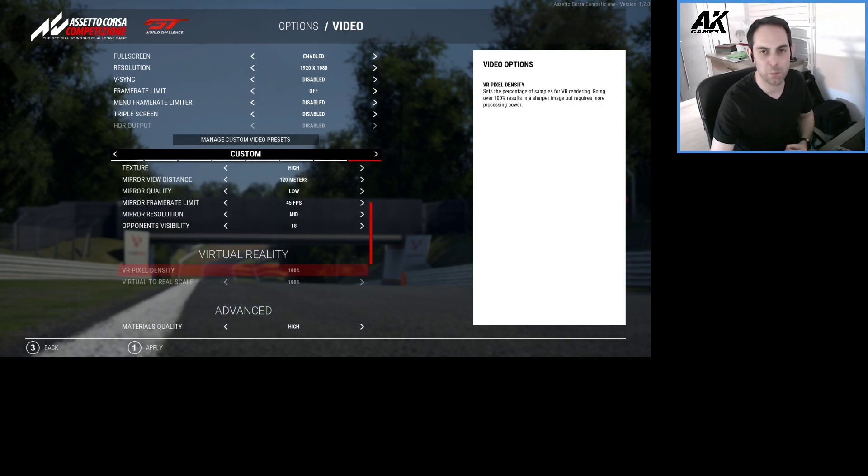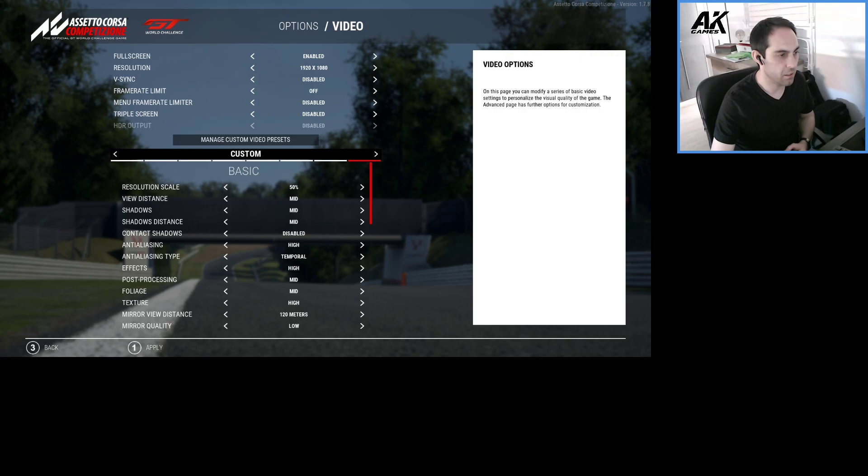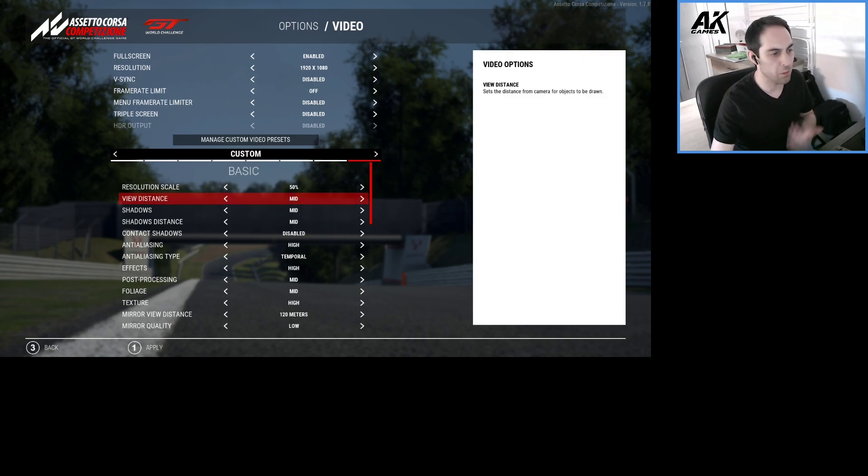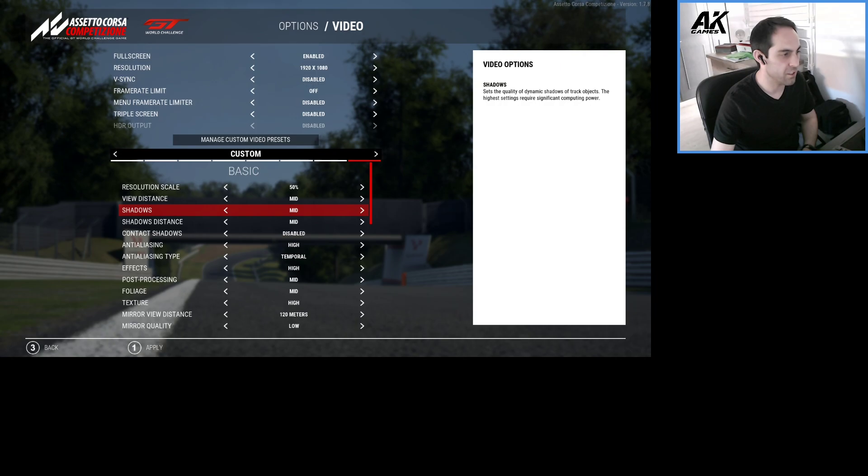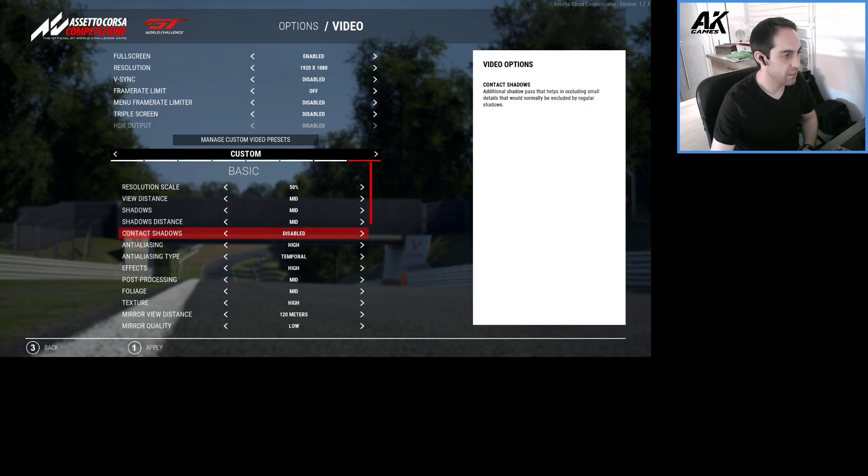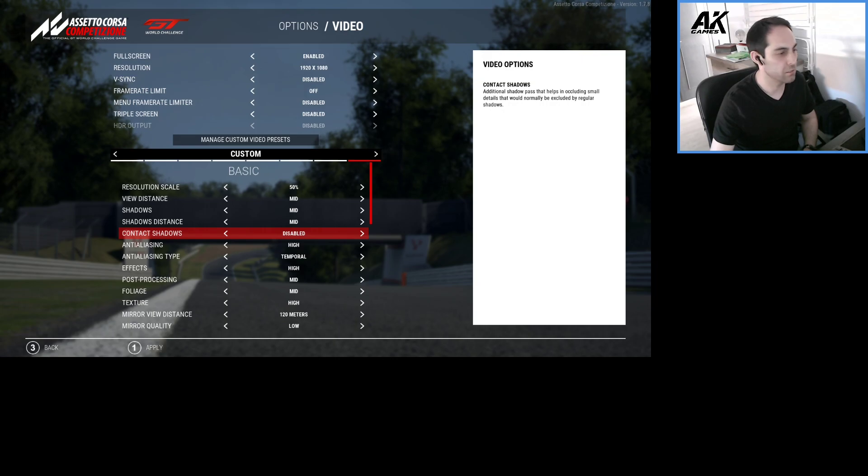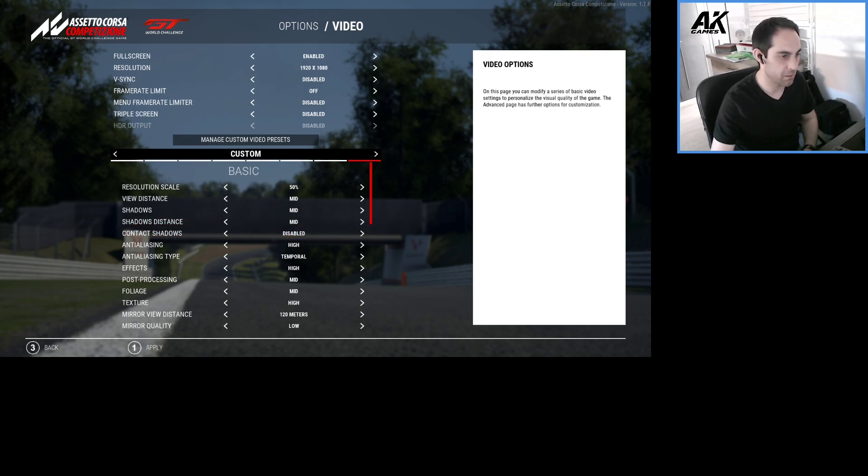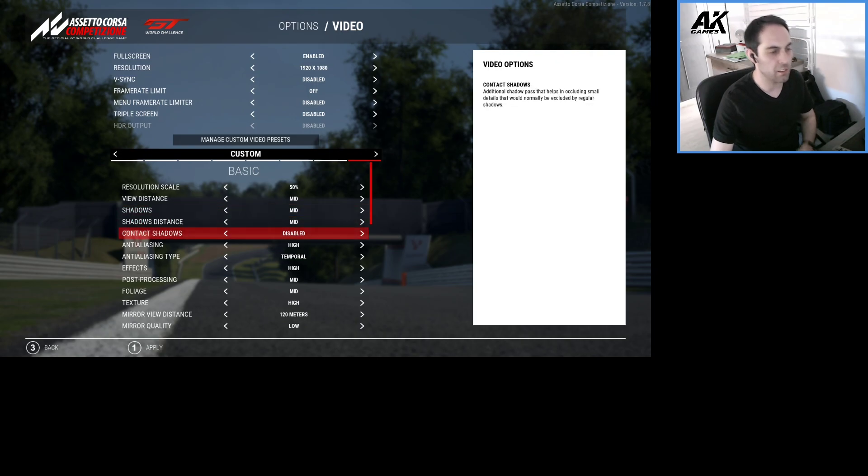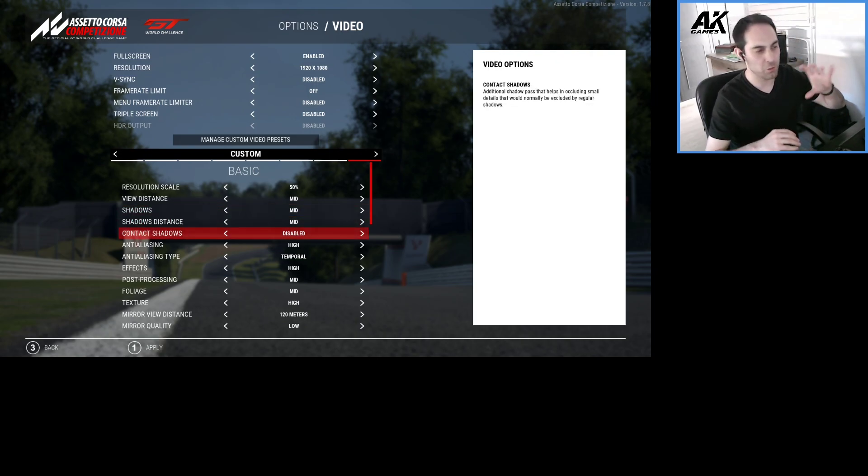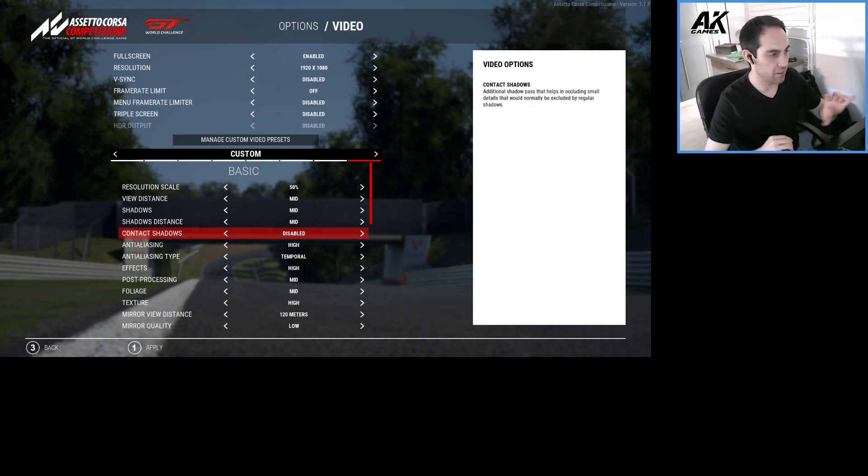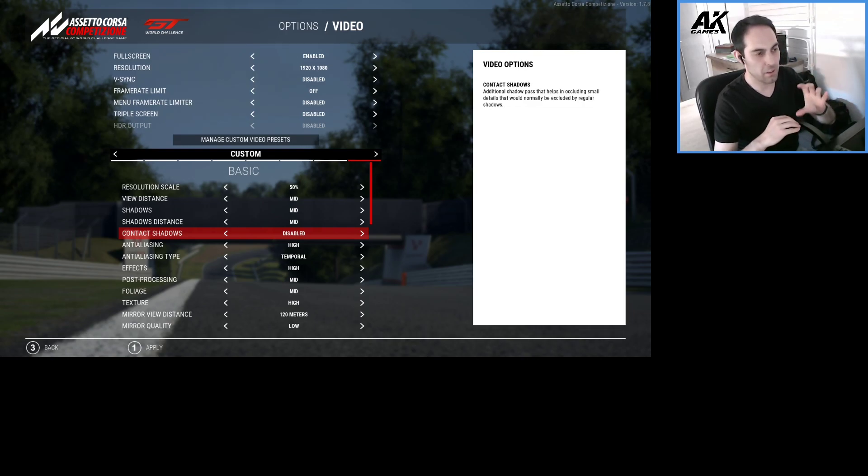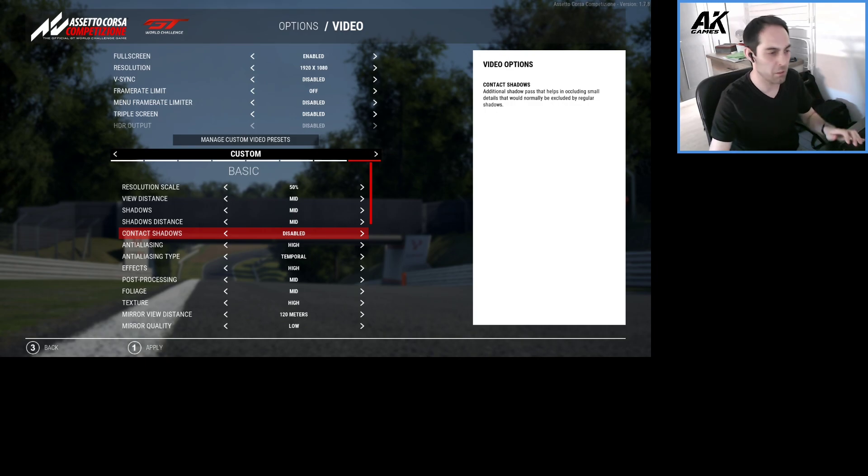Then everything on medium. Most of them: View Distance, Shadows, Shadow Distance, Contact Shadows. To be honest, I didn't try this one, I have to try it, but I think it's like when you see the cars floating, that type of shadow. Or this contact shadow will create a more clear or more real image.